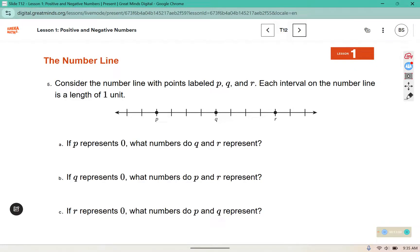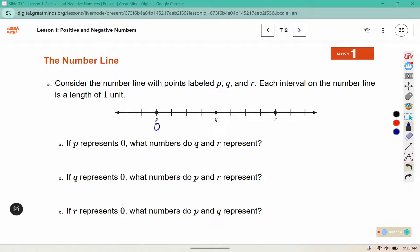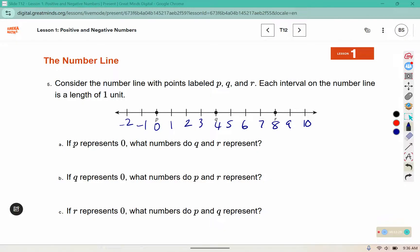Consider the number line with points labeled P, Q, and R, where each interval has a length of 1 unit. If P represents zero, what numbers do Q and R represent? Counting forward: 1, 2, 3, 4 to Q, and continuing to 8 for R. So Q would represent 4 and R would represent 8.